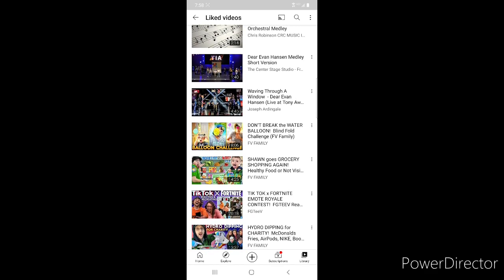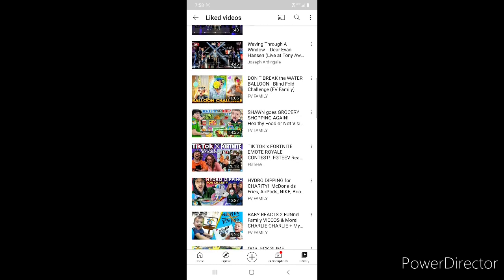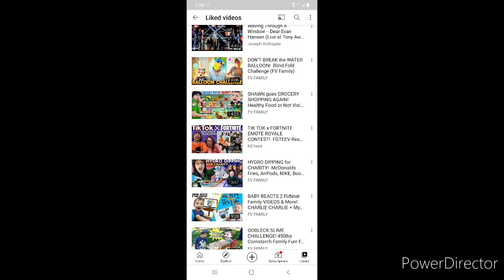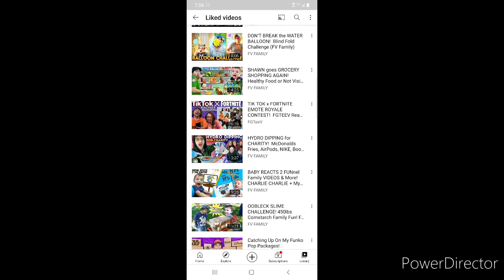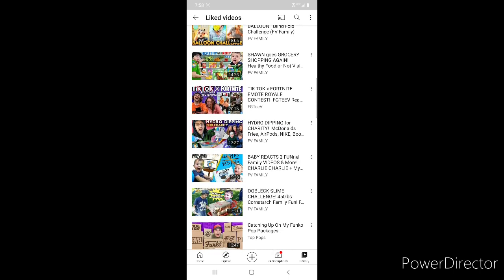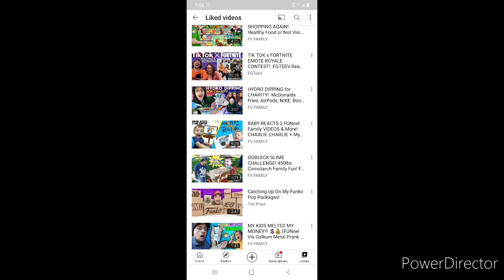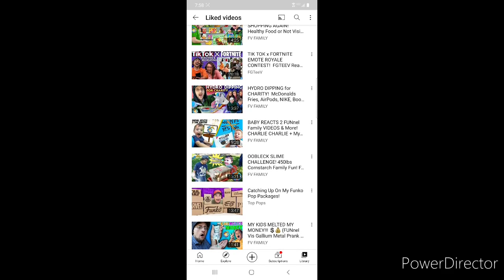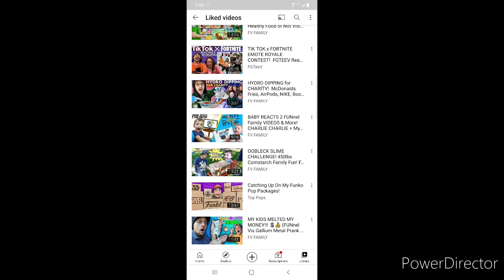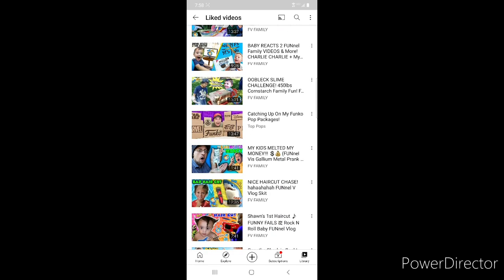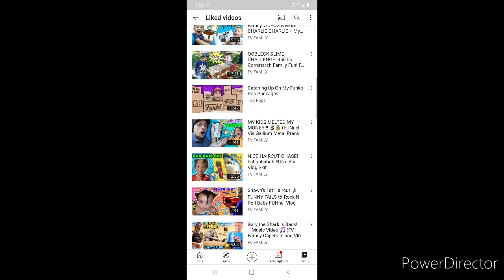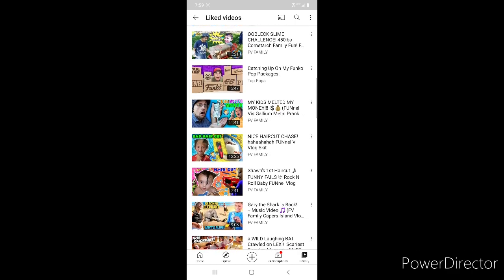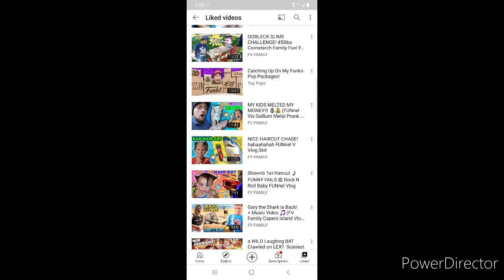Then I have a bunch of FGTV and FV Family ones. Don't Break the Water Balloon, which actually came out the day of filming this, Sean Goes Grocery Shopping, TikTok Fortnite, Recreating and Reacting, Hydro Dipping for Charity. Sean Reacts to Our Videos, Charlie Charlie, Oobleck Slime Challenge.